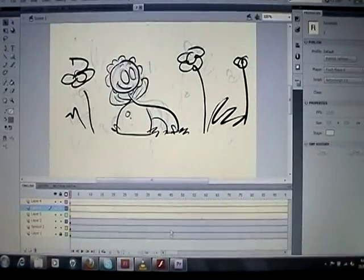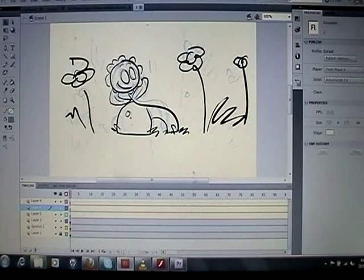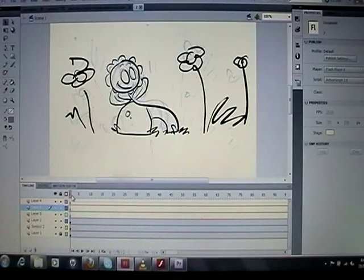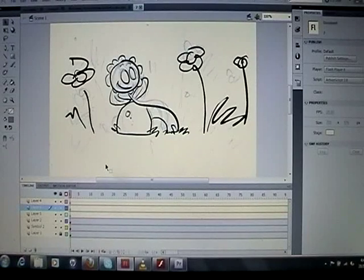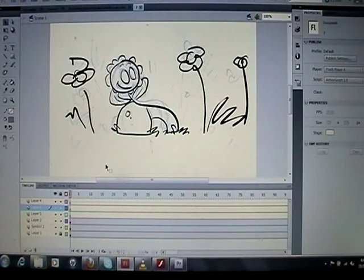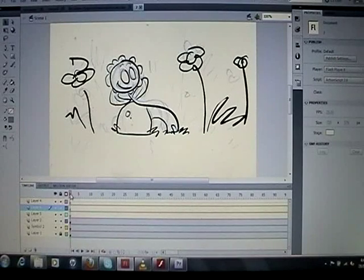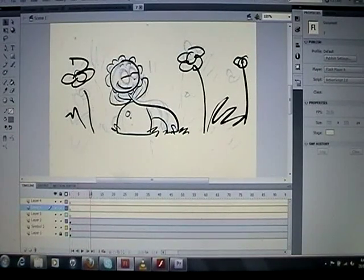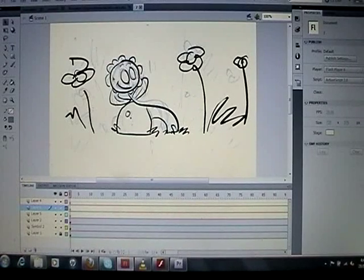I'd like to show you a scene from one of my animations, Flowers Have Feelings 2. This is one of the shots from the animation, and this is the animatic version of that shot.